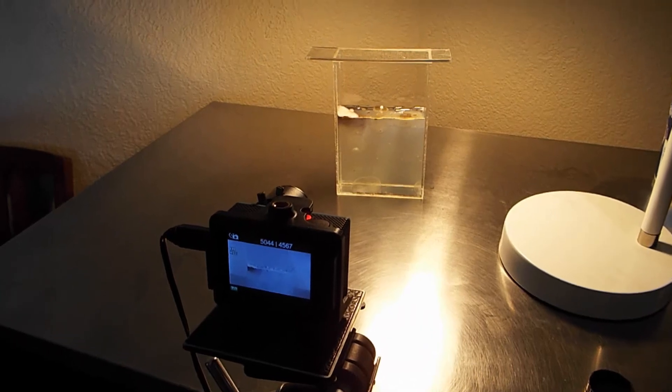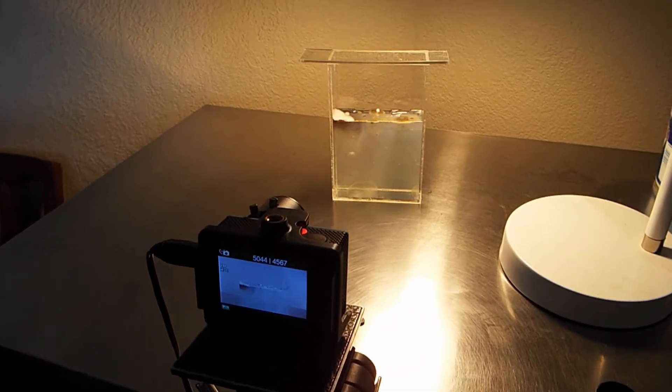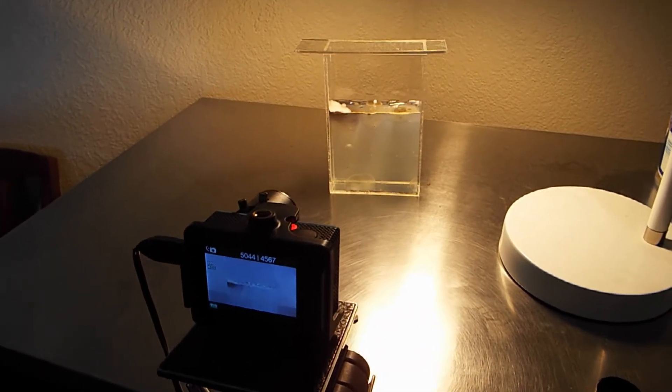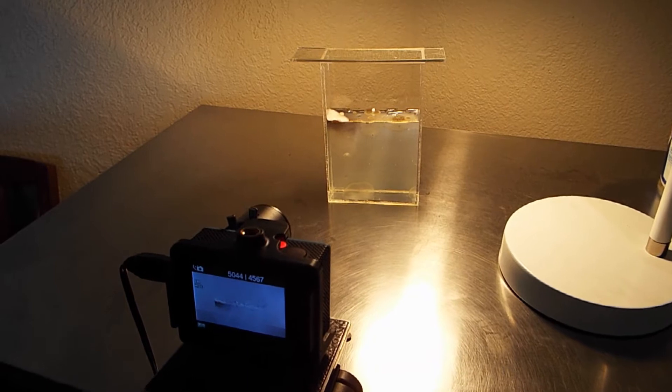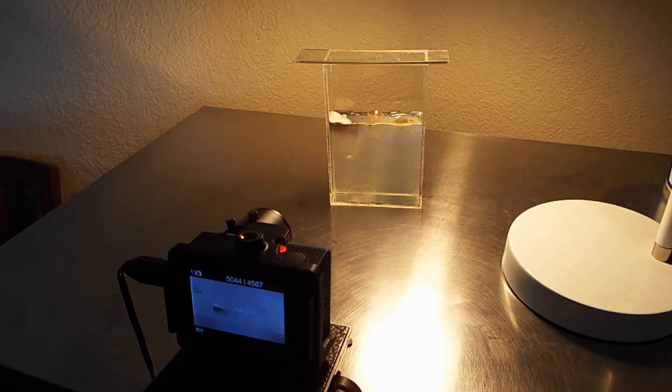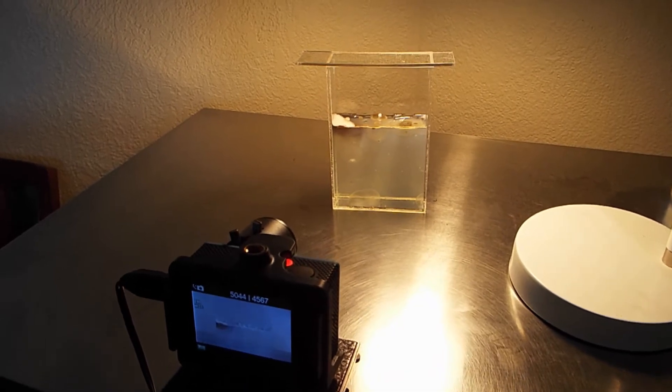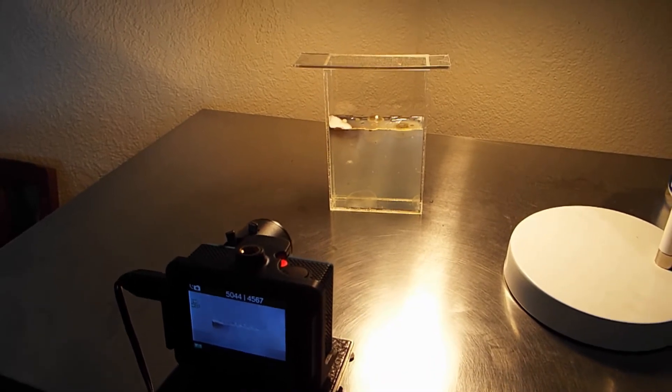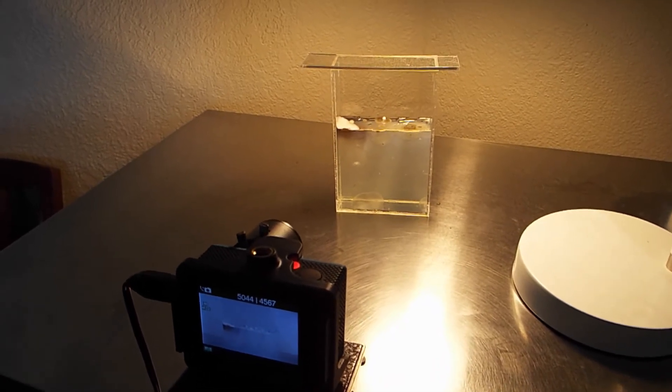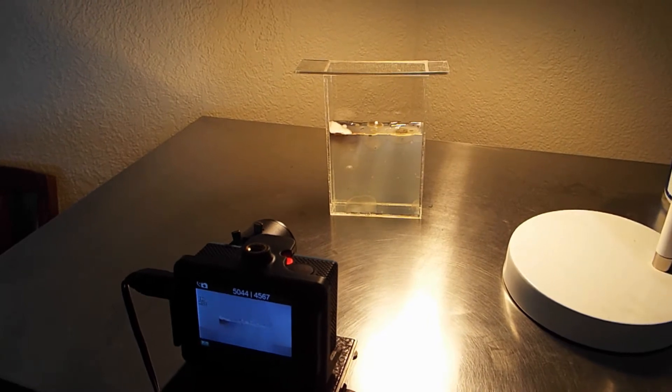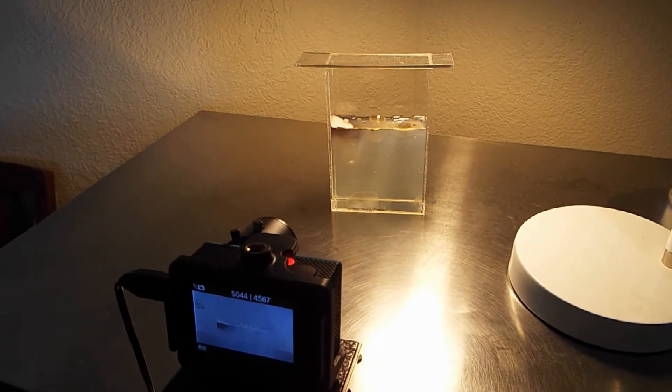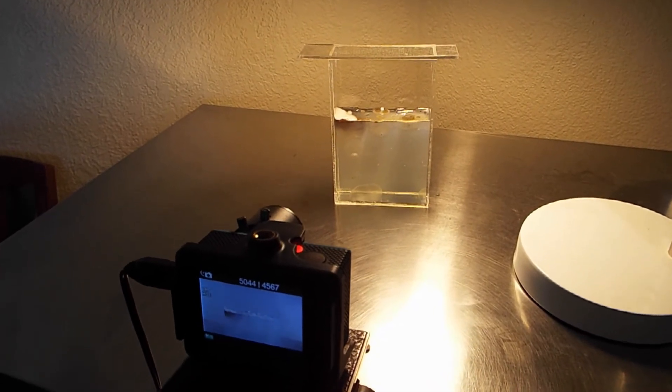This is an update on the gelatin grow experiment. We experiment to learn from mistakes and see what we can improve. I made a mistake on the first iteration of this experiment.